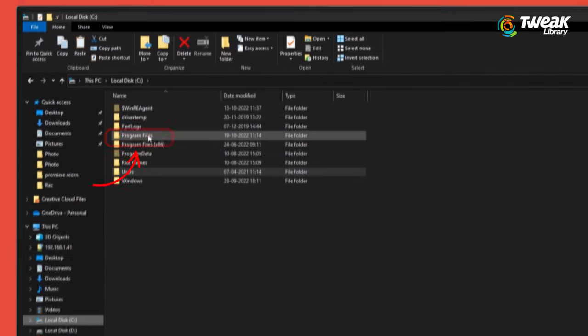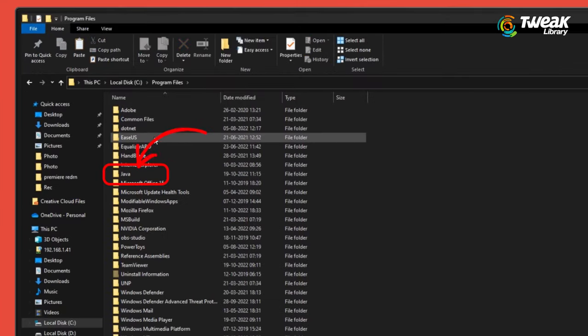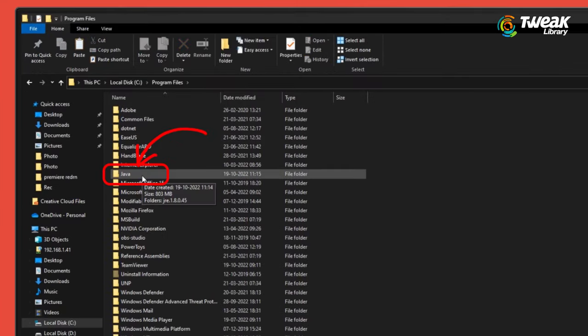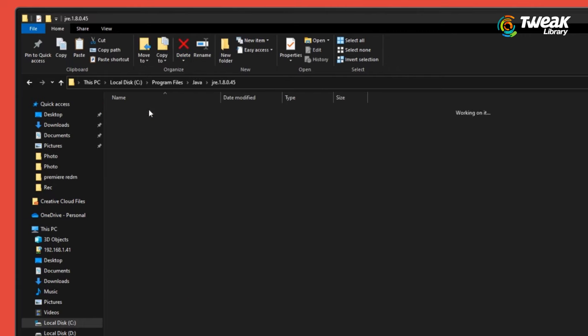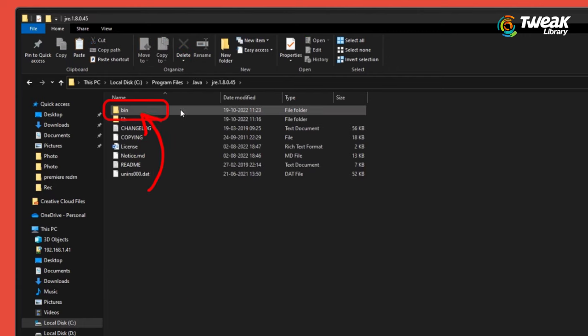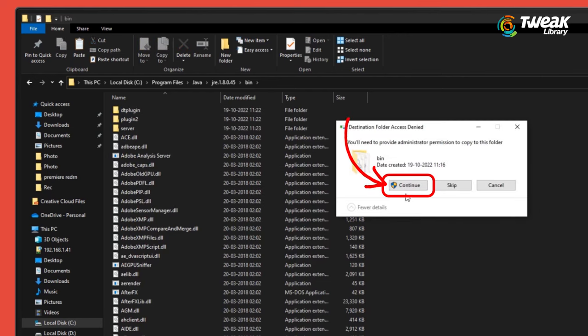Go to Program Files, locate the Java folder, and click to open the JRE folder. Among the folders, open the first one and paste the copied DLL file. Give permission by clicking continue.